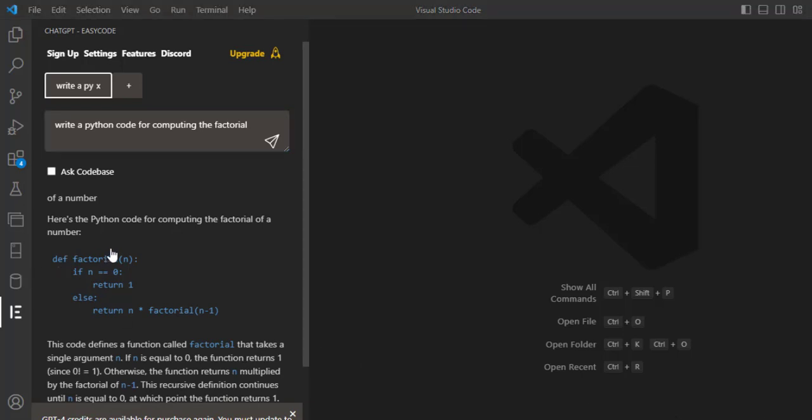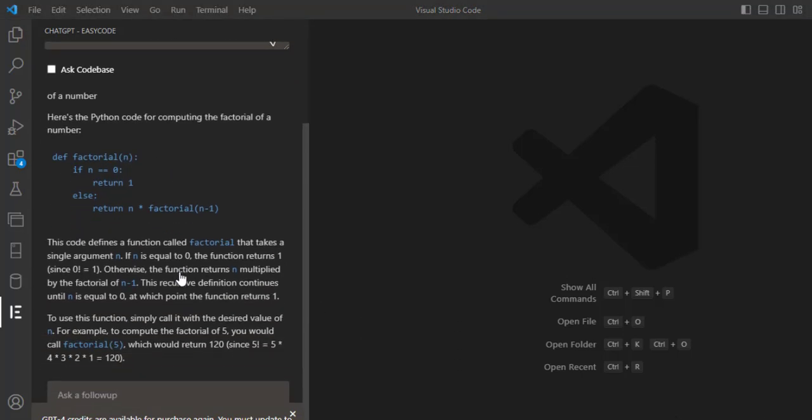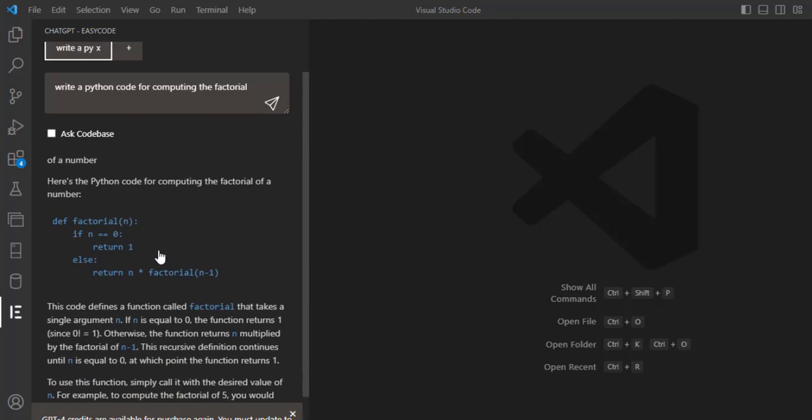As you can see, it generates the code. Here is the Python code for computing the factorial.